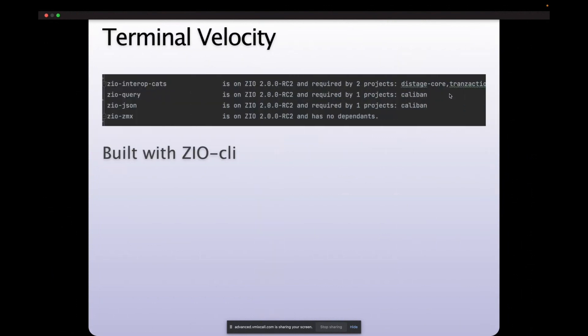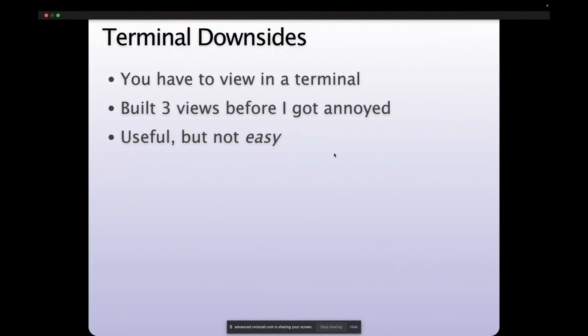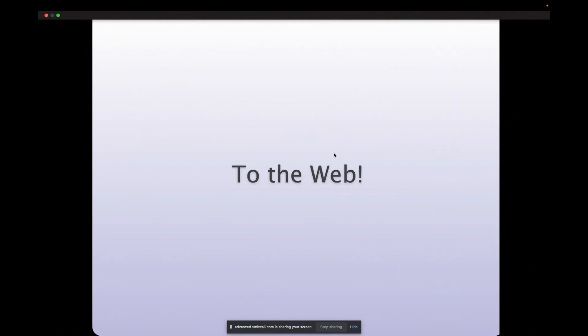So the first version of this used Zio CLI, which is one of the great ecosystem libraries. It lets you build command line applications pretty simply and define your options and everything. And this is a good step forward. We could see a little more actionable information, but still restrictive. You have to be in a terminal which eliminates a lot of potential users and you had to provide command line arguments anytime you wanted to switch what you were looking at. And ultimately it served a purpose, but I couldn't just hand it to someone else and have them be able to jump right in and start using it.